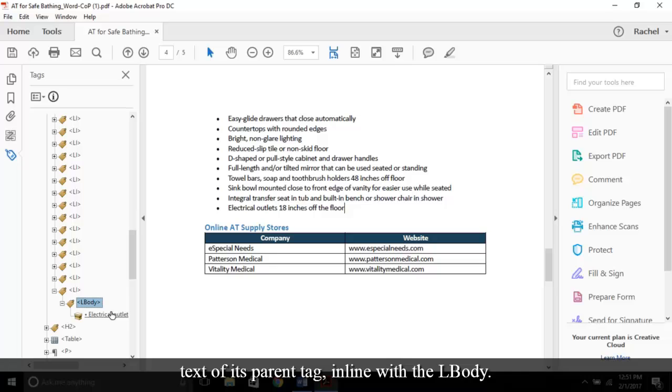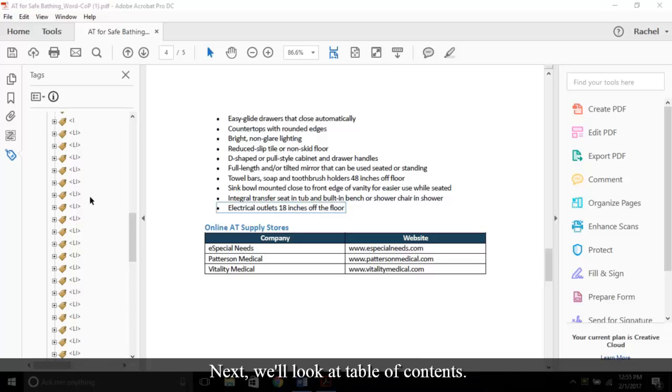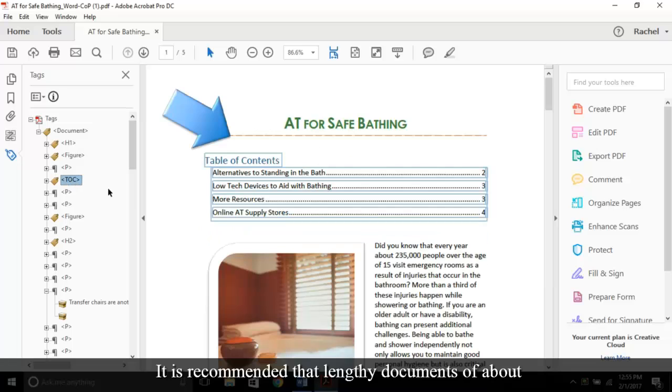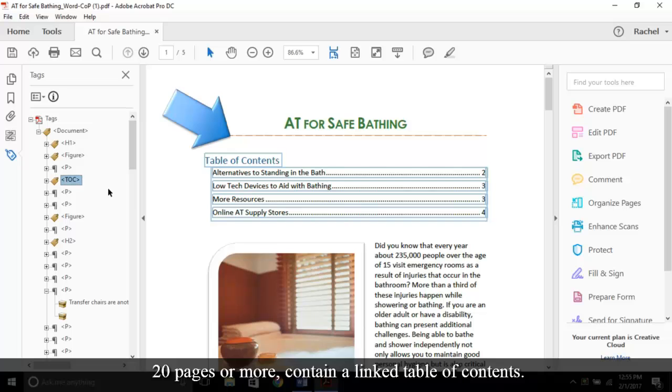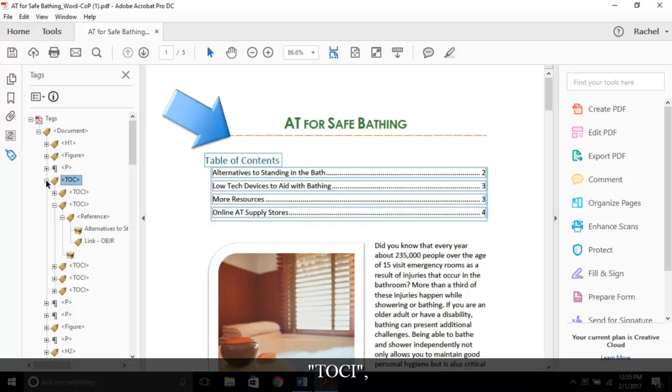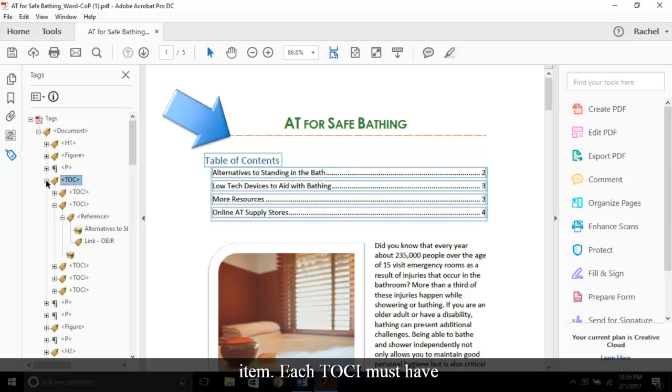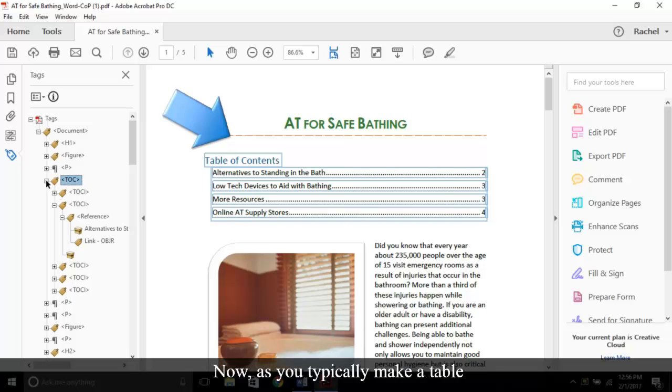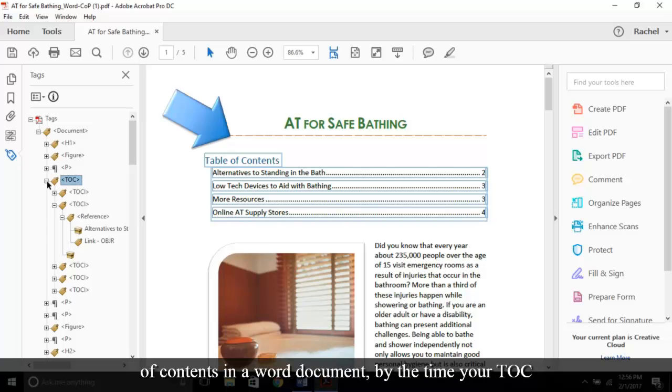Next, we'll look at table of contents. It is recommended that lengthy documents of about 20 pages or more contain a linked table of contents. The tags for a table of contents include TOC, TOCI, which stands for table of contents item. Each TOCI must have a reference tag. In addition, a link tag or OBJR tag must be nested under each reference tag for linked TOCs.